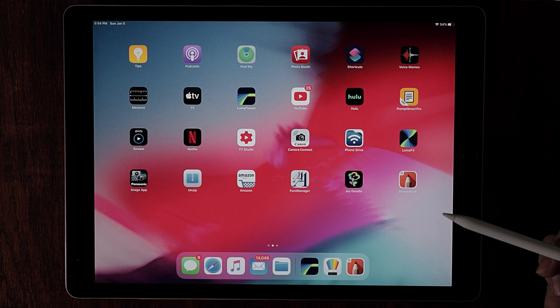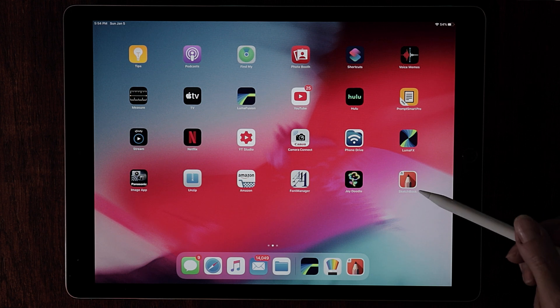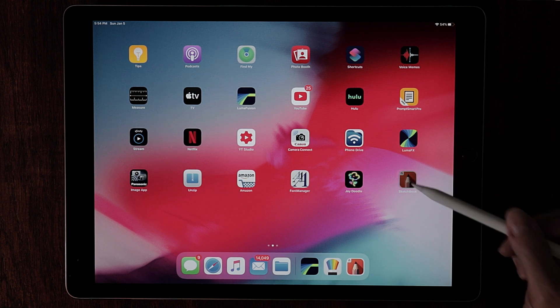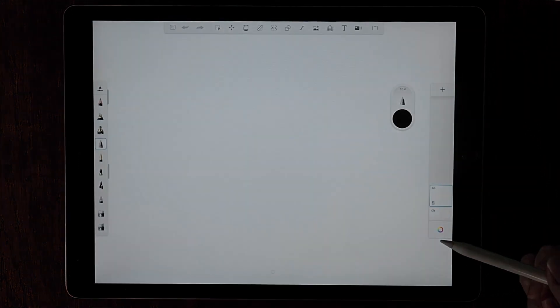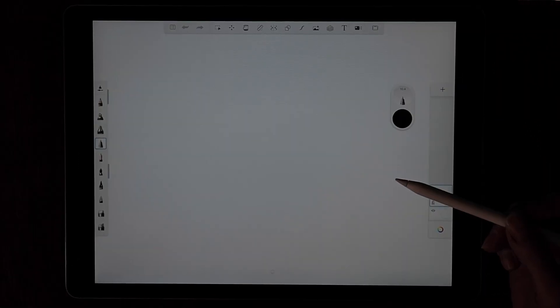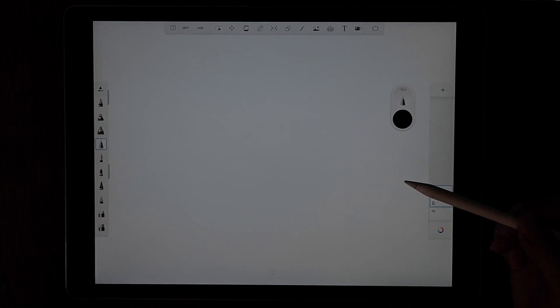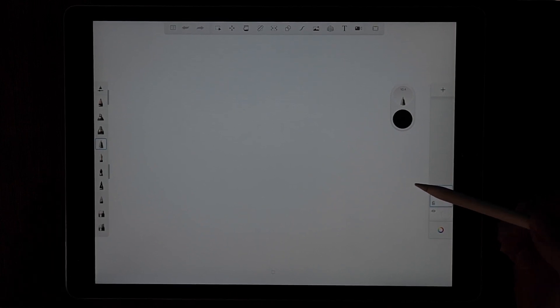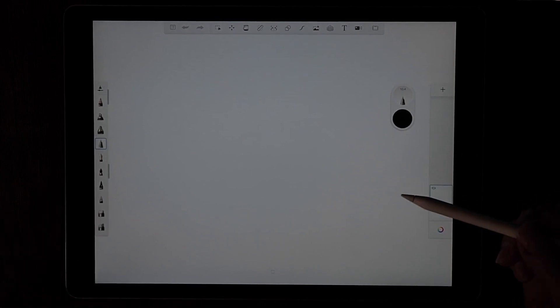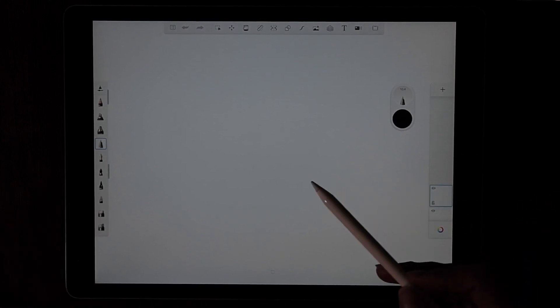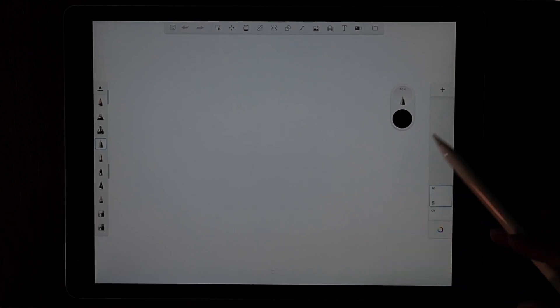After you've downloaded Sketchbook from the App Store, let's go ahead and launch it. Once you've launched it, it'll ask to have access to your photo library. Go ahead and allow the app to do so.